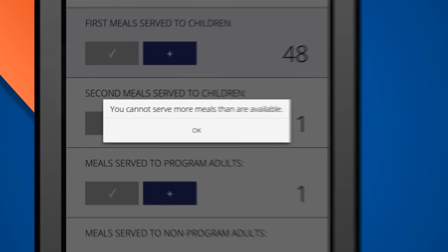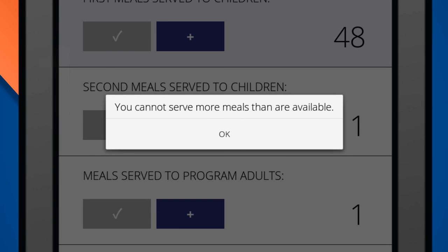You won't be able to count further than what you have available for the day, so it's impossible to make a math mistake.